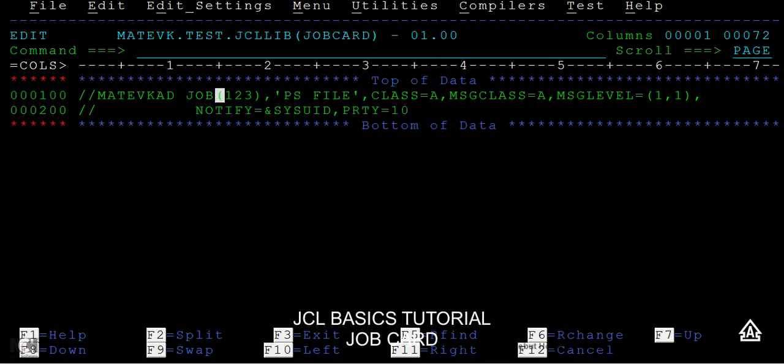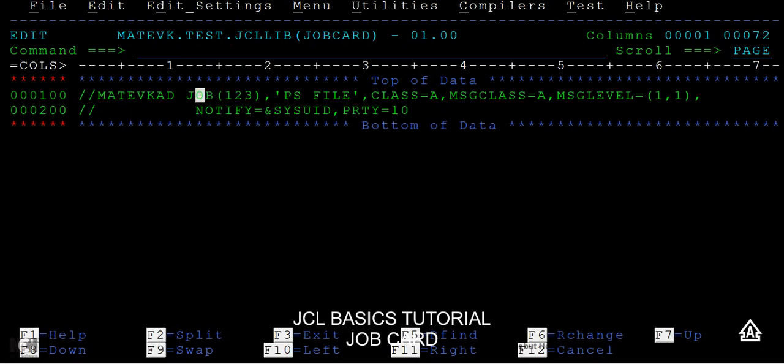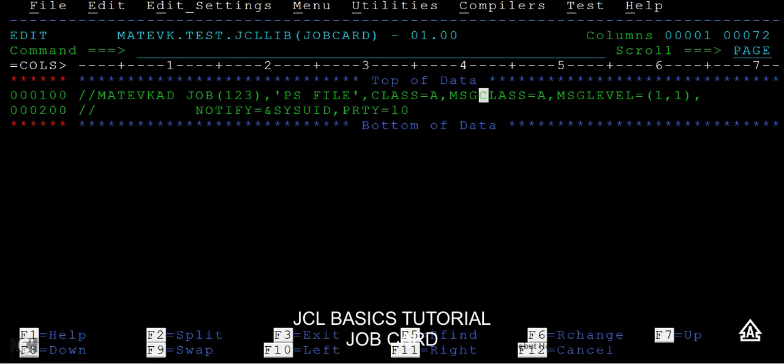These are the different kinds of parameters that we use in a job card. First is the identifier or null character which starts with two forward slashes, then a job name, then we have positional parameters and keyword parameters. In positional parameters, first one is job accounting information and the programmer name or job description. Then we have keyword parameters like class, message class, message level, notify, and priority. Thank you.